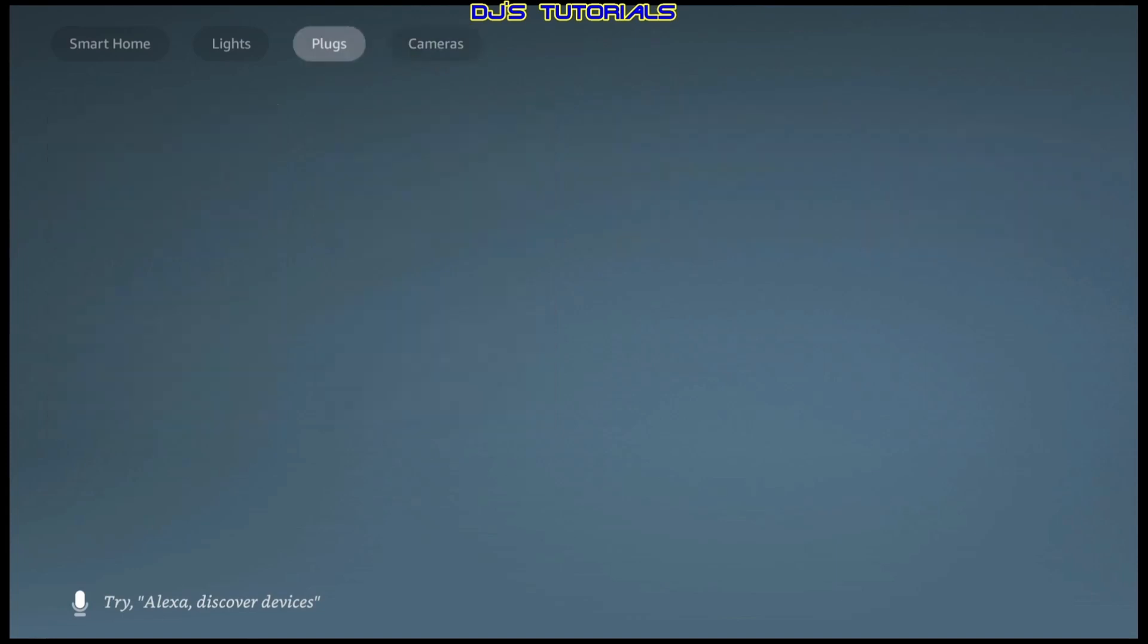The same thing goes for the smart plugs and lights. You can check to see if anything is left on or if you need to turn a smart plug on or a light. You can just do it within here.